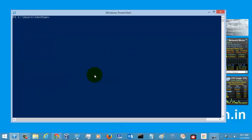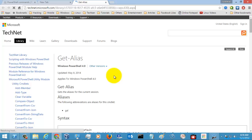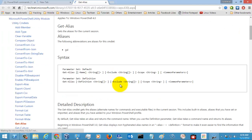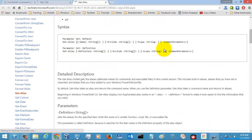So let's go to the online version. For the online version of the help, you need to have a valid internet connection first, then only you can go to the online version — that is, it will direct you to the Microsoft website. This is the online help content of get-alias, and here you have a detailed description about all the definitions, parameters, and syntax.